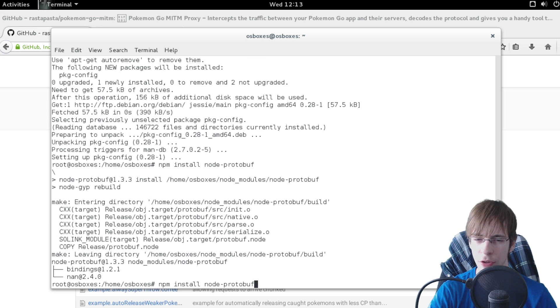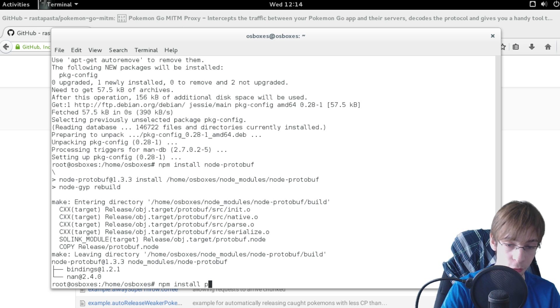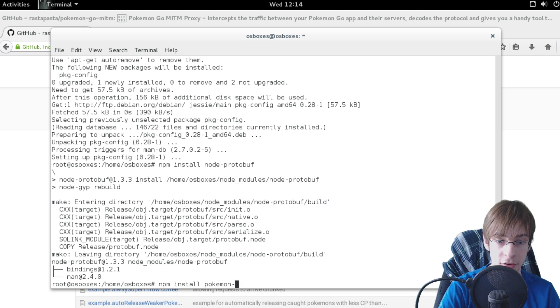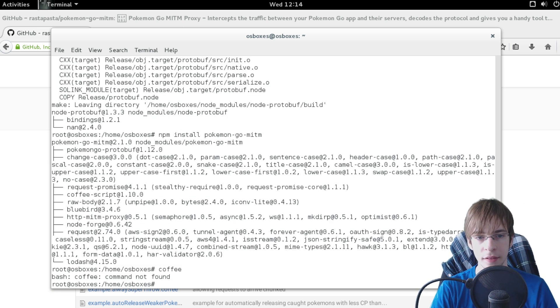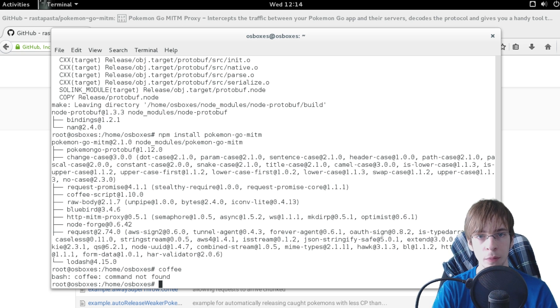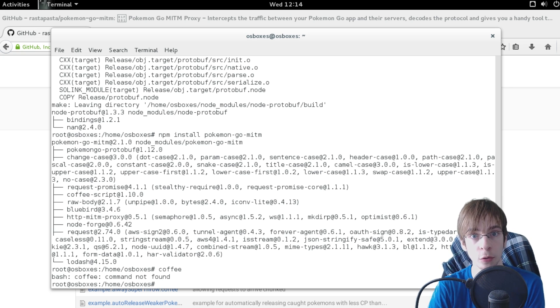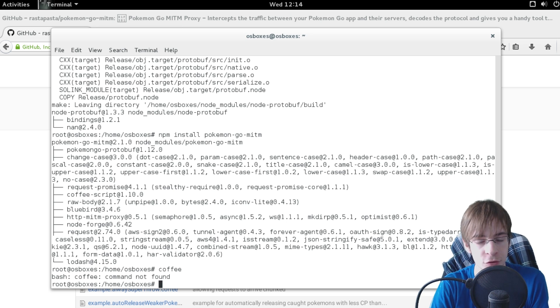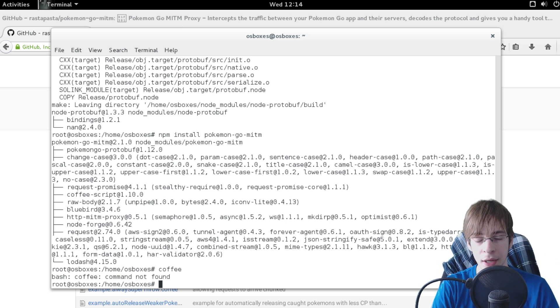So now we should have all the required dependencies for pokemon go man in the middle. Let's try to install it. There we go, it just downloaded the whole project for us which is a very nice thing of node.js that it's so easy to use the node package manager.